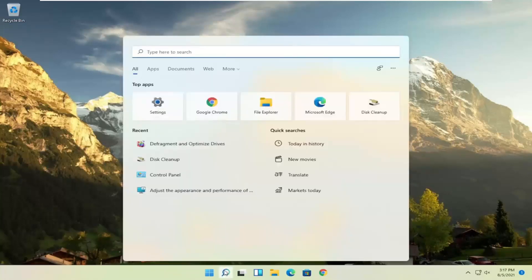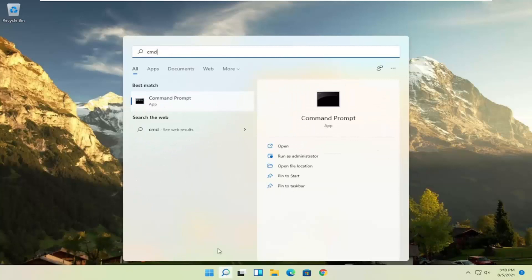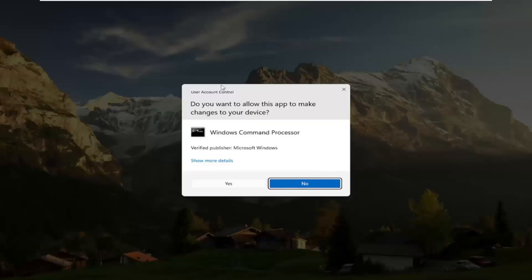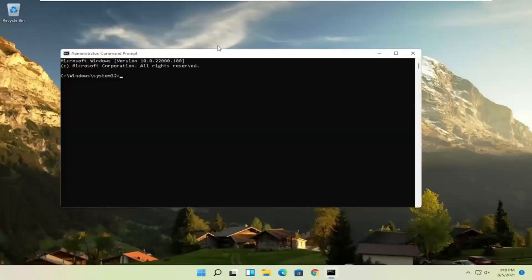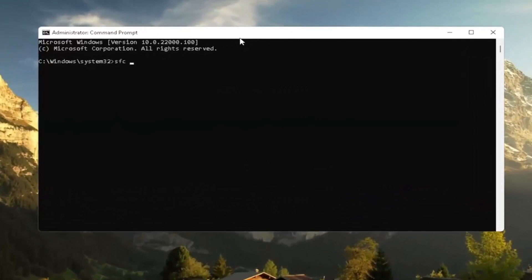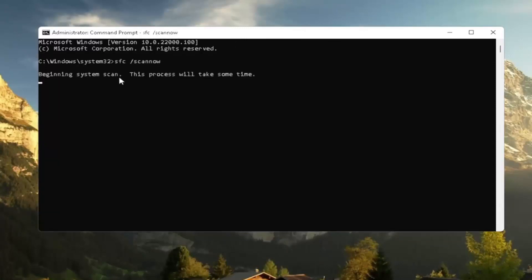I'd also suggest going back to Search and typing in CMD. Best Result should come back with Command Prompt — right-click on it and select Run as Administrator. If you receive a User Account Control prompt, select Yes. Then type in SFC followed by a space and forward slash ScanNow — ScanNow should be one word attached to the forward slash. Hit Enter on the keyboard to begin the system scan. This will take some time to run, so please be patient.